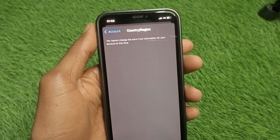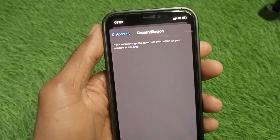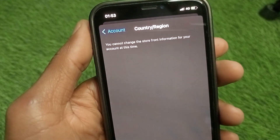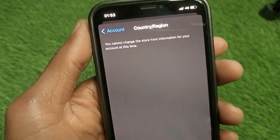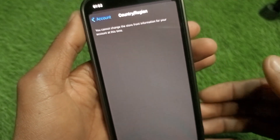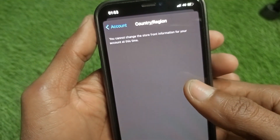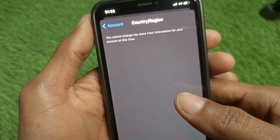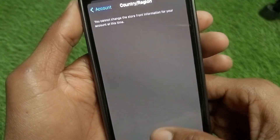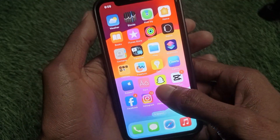Hello guys, welcome back to my YouTube channel. In this video I'm going to show you how to fix the error 'You cannot change the storefront information for your account at this time.' When you want to change your country or region on the App Store and you're facing this issue, I'll help you fix this problem. Let's get started.